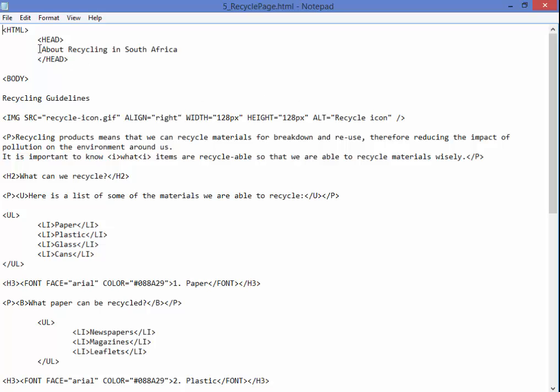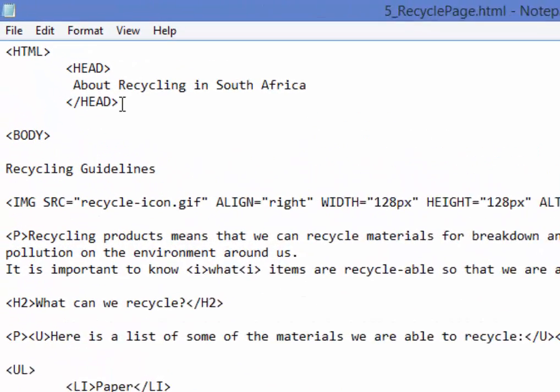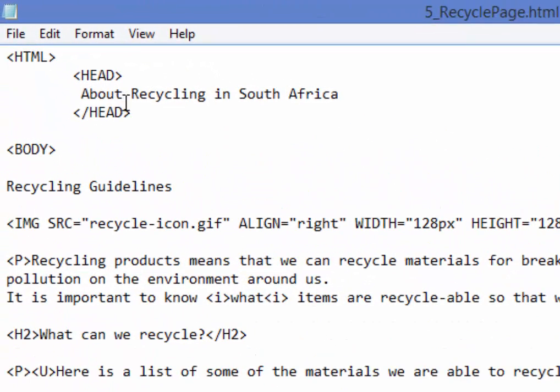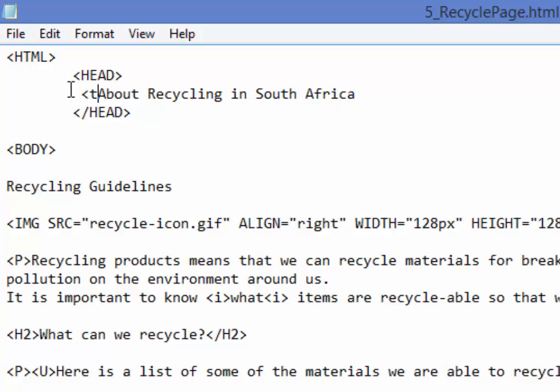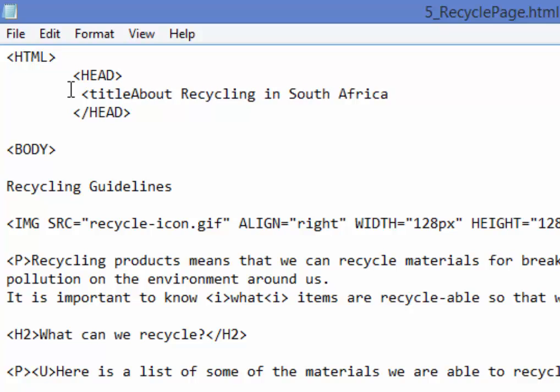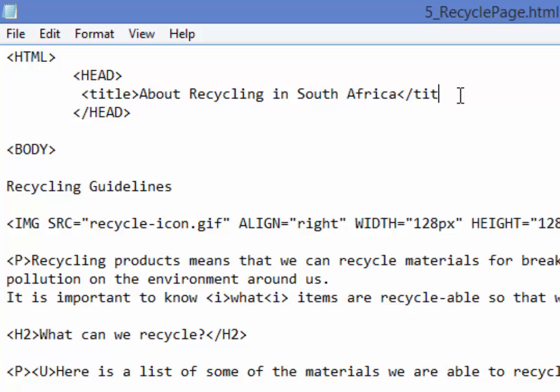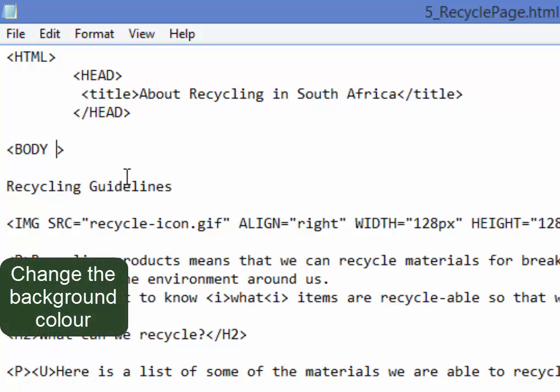First question, in the title bar of the document when viewed with the browser I must display the text about recycling in South Africa. It needs the tags title. There we are. Now the background color, background color needs to be light blue.